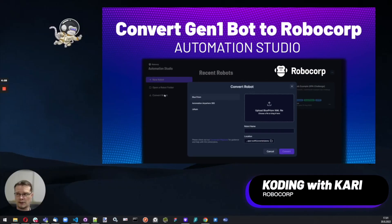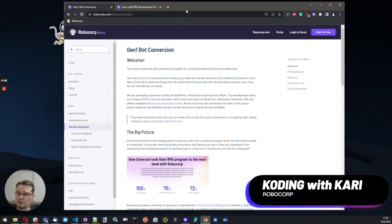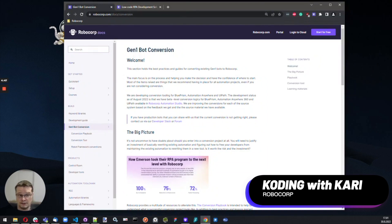Hello, I'm Kari, and I'm here to give you a quick overview of the Gen1 conversion tooling and resources we have on Robocord. First up, I'd like to point out our documentation — this is definitely the recommended place to get started: Robocord.com/docs/conversion.